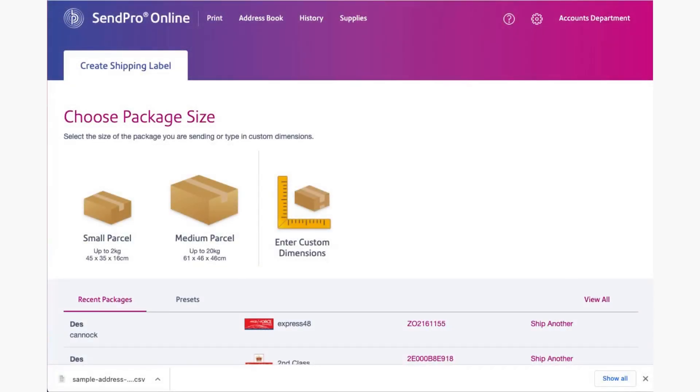Today I'm going to show you how to use the address book element of your online parcel sending service that you have now with your franking machine.